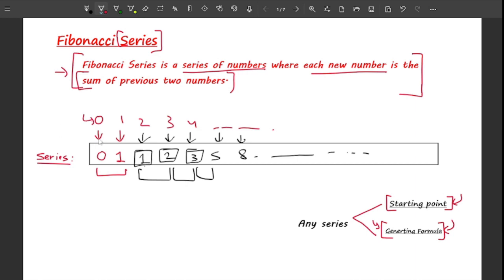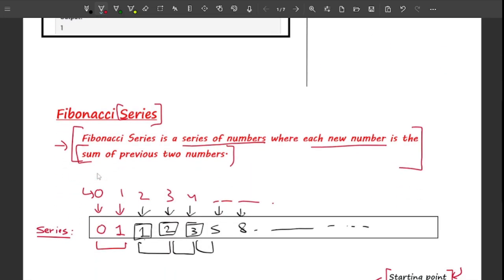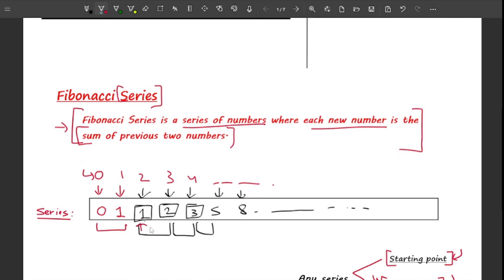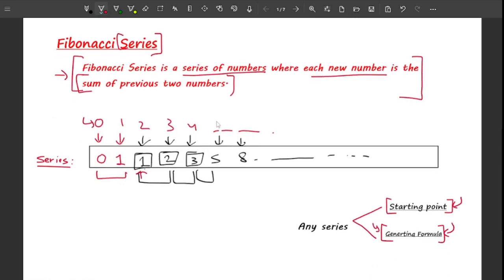Coming back to the problem: for n equals 2, the number at index 2 is 1, so the output is 1. For n equals 5, the number at fifth index — counting 0, 1, 2, 3, 4, 5 — is 5, so the output for n equals 5 is 5.